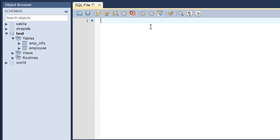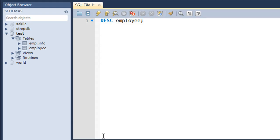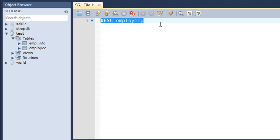Now I'll show you the structure of both tables so you can see they are mutually compatible. I'll use the DESC command, starting with the employee table since it's going to be our source table. It has four fields: ID of integer type, name of varchar type, DOB of datetime type, and email of varchar type.